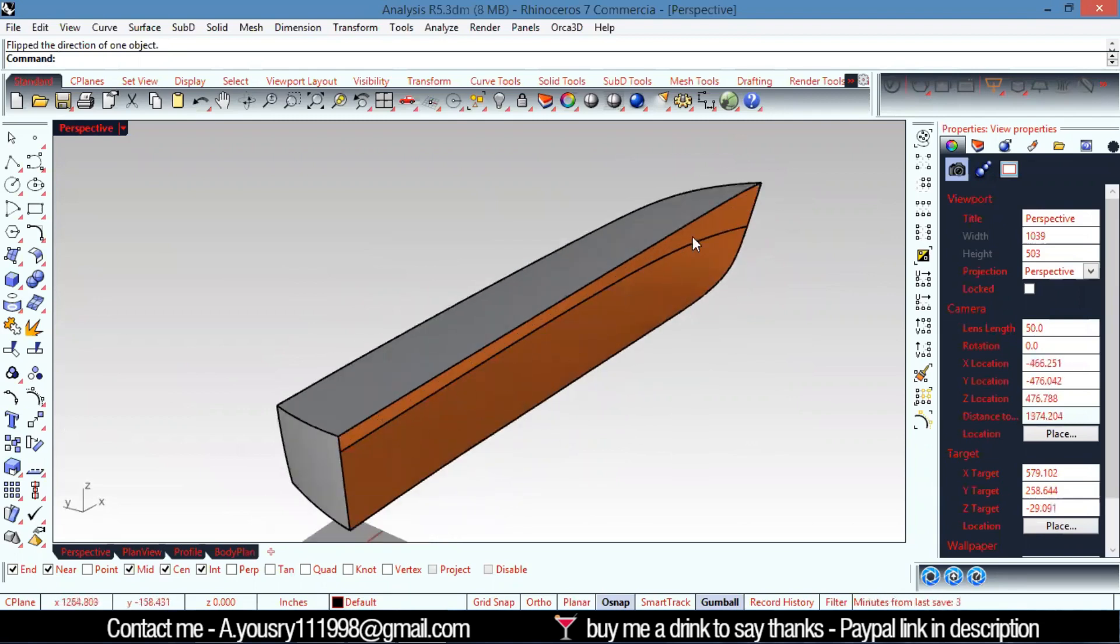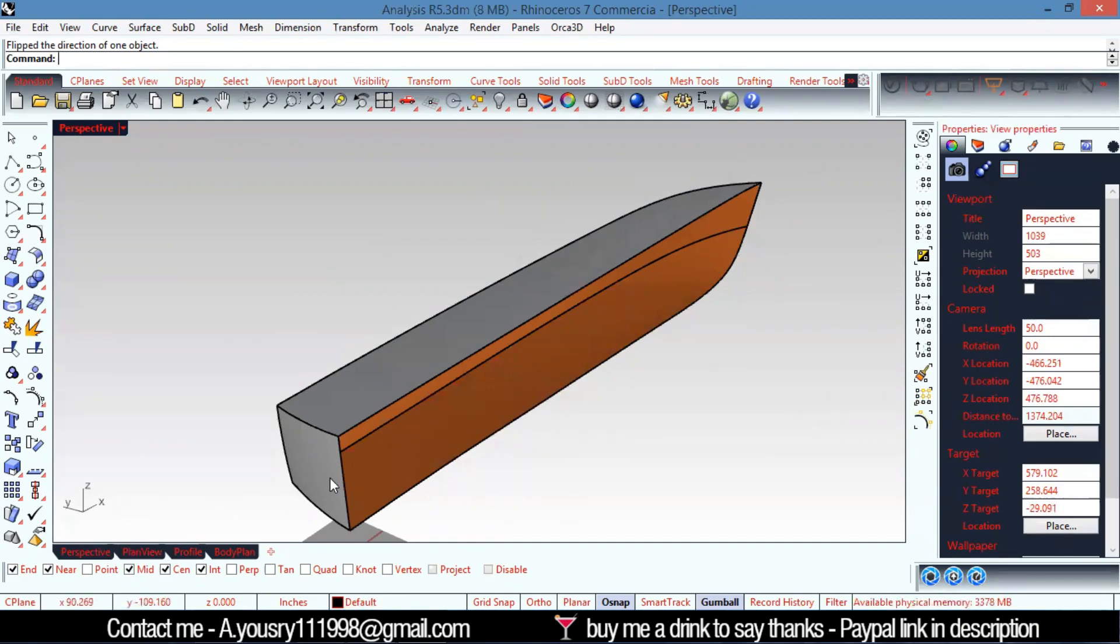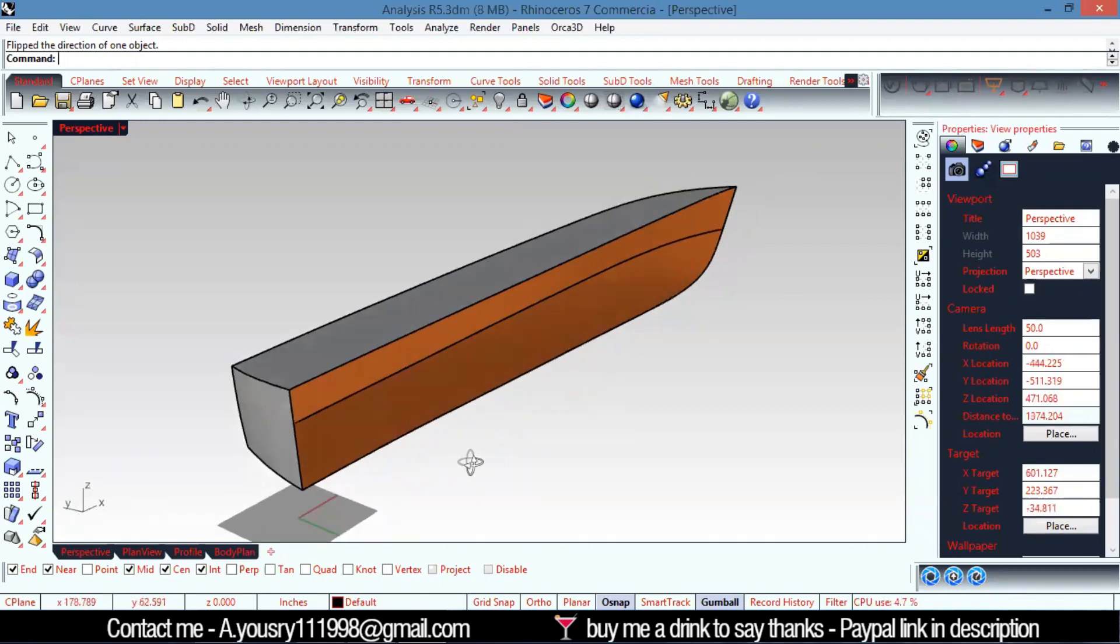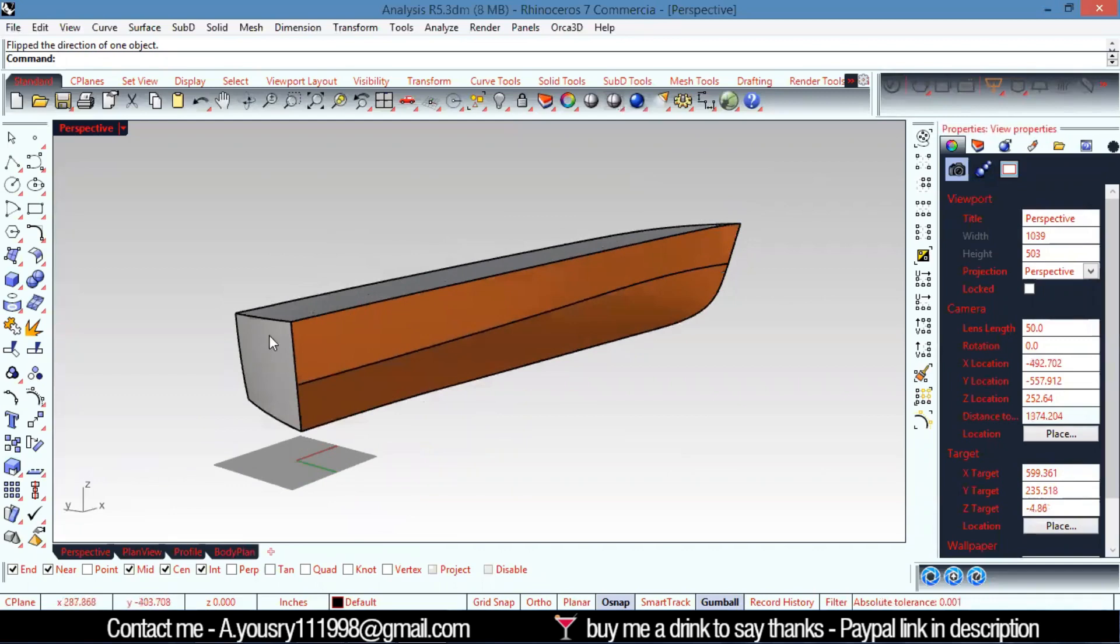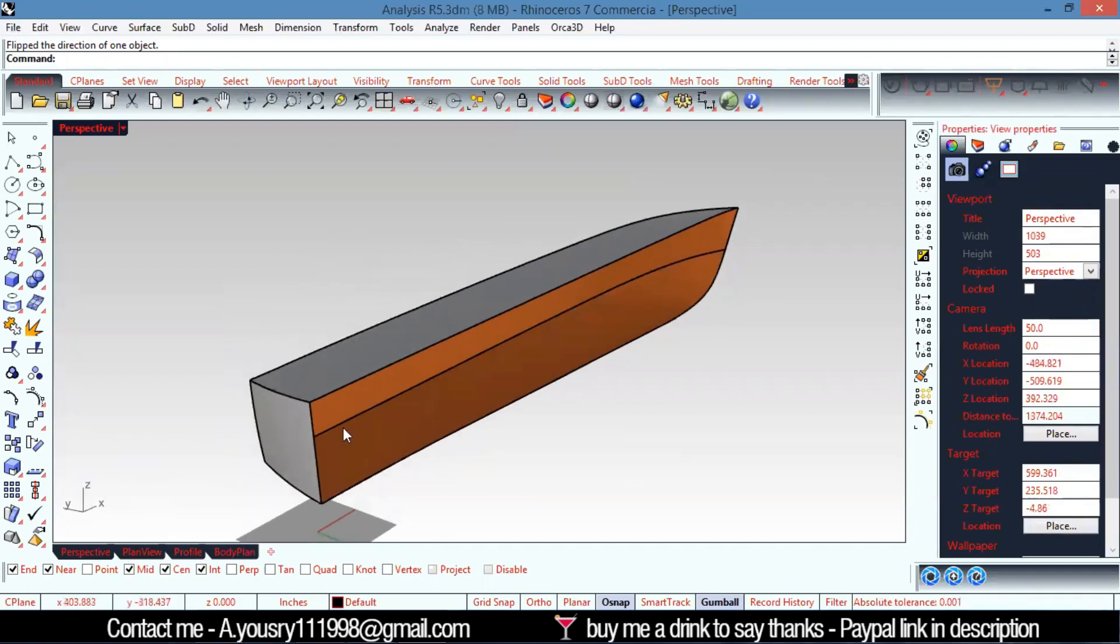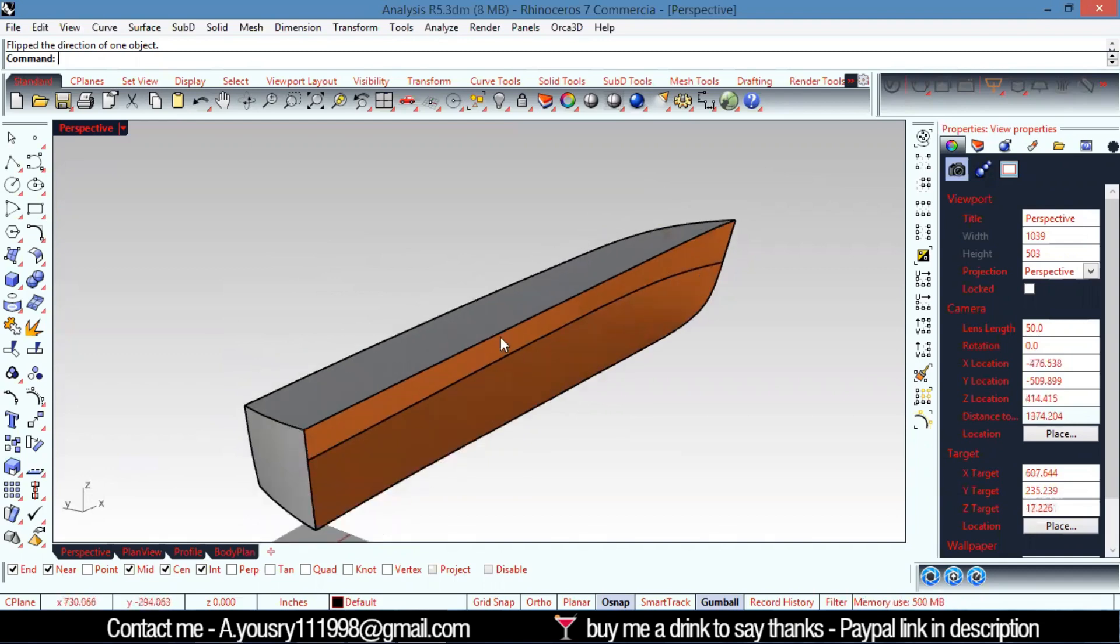The longitudinal of my ship should be along the X-axis, and the transverse along the Y-axis. My waterlines, or the depth of my ship, should be on the Z-axis.